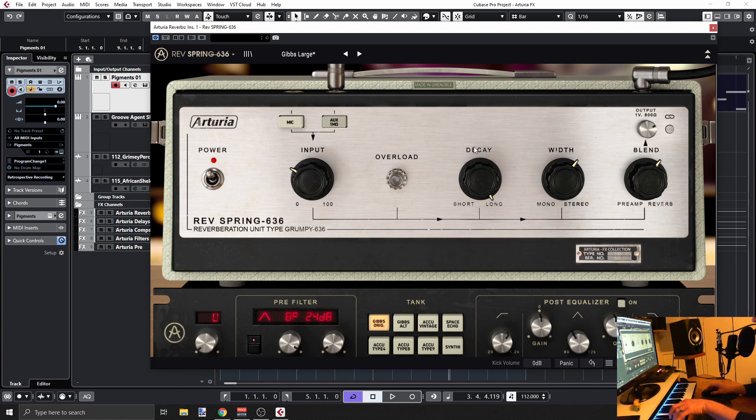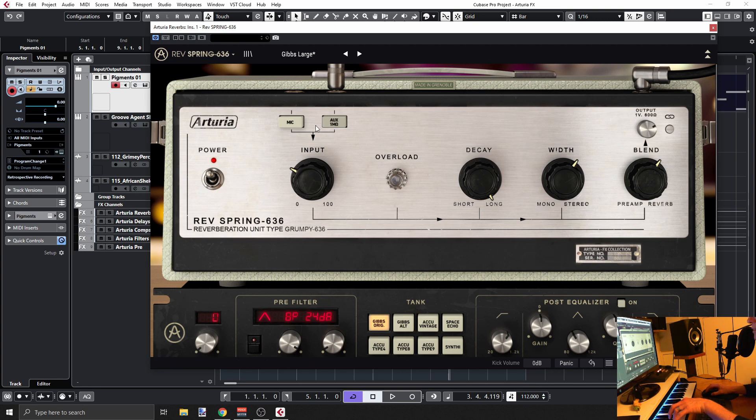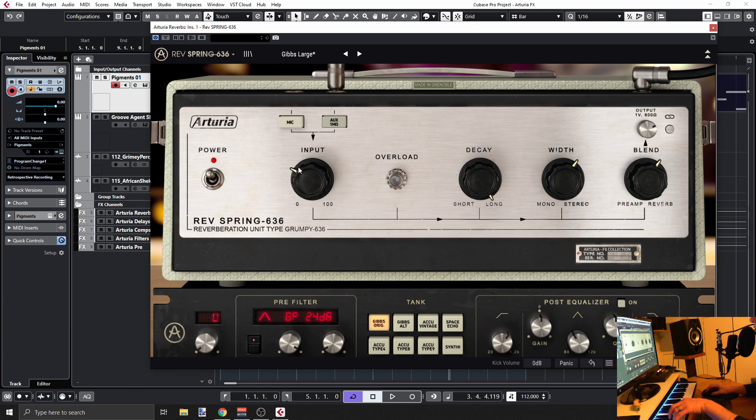And what more? So these two guys, they don't say a lot in the manual what's the difference. It's just a different character of the input signal, just a different way they emulate the preamp.